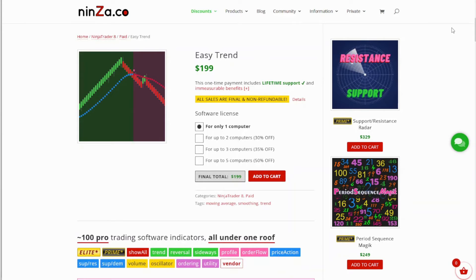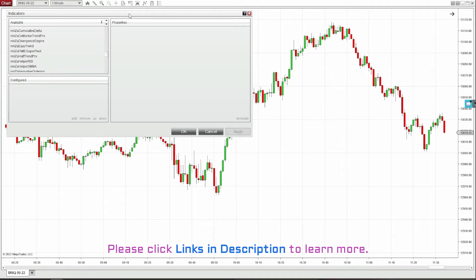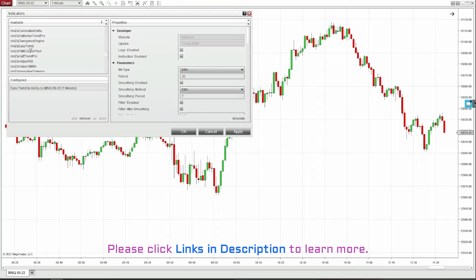Today I'm going over a great versatile indicator from ninza.co, the Easy Trend Indicator. It's a completely customizable moving average indicator. I'm going to go over all the different features and how you might be able to use it in your own style of trading. We've got our blank one-minute MNQ chart up and I'm going to throw on the ninza Easy Trend.